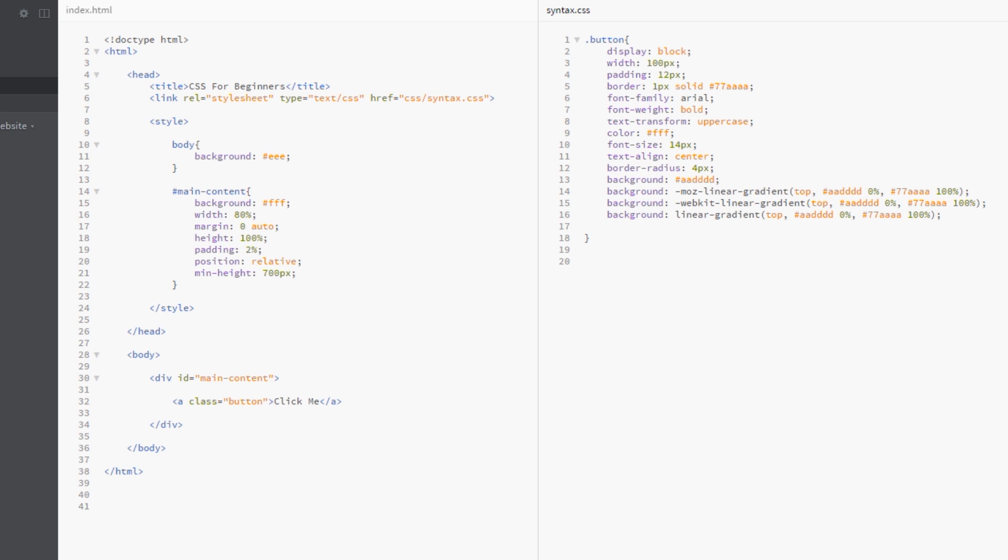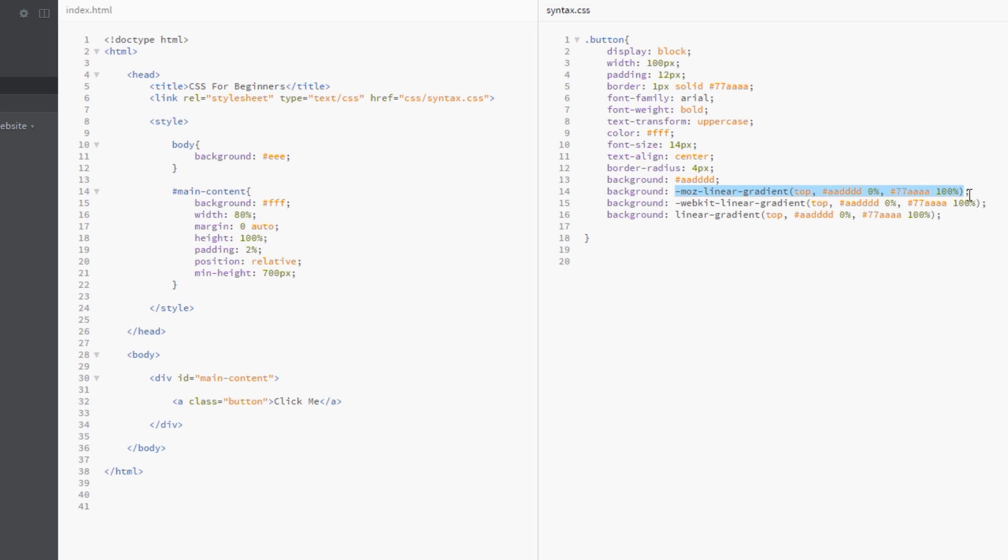So now this will make those browsers support the gradient property. And essentially what's happening is your CSS is being loaded into the browser. Remember the cascade runs from top to bottom. So it's coming in, it's giving it all these properties. It gets to the background here and says okay give it a background of this solid color. And then it comes to this one down below. Now if this is in a browser that supports this property then it will apply it, if not it will stay this color.